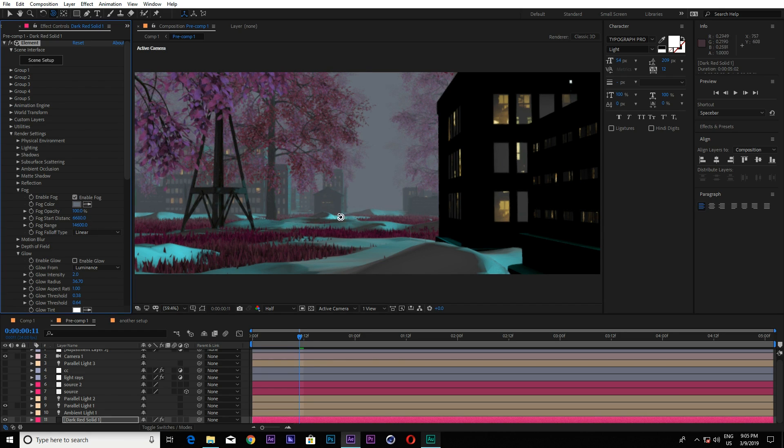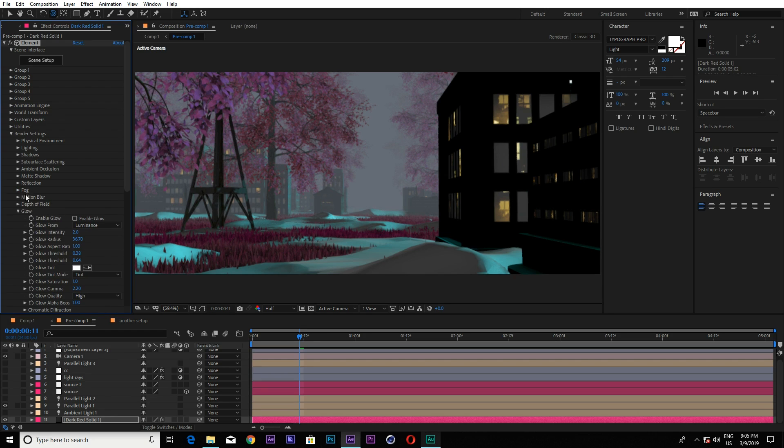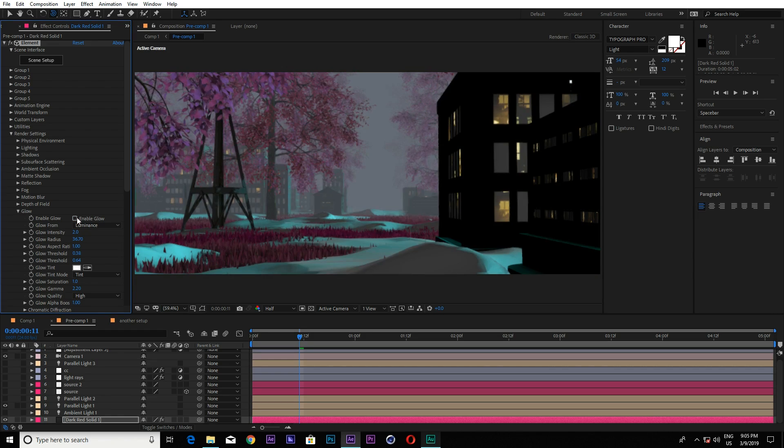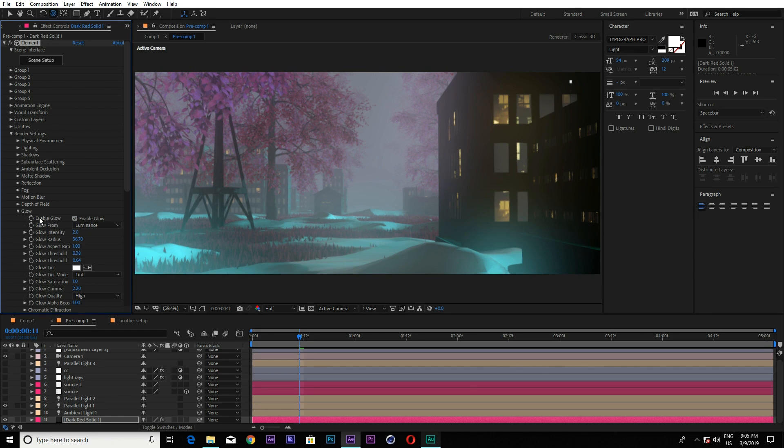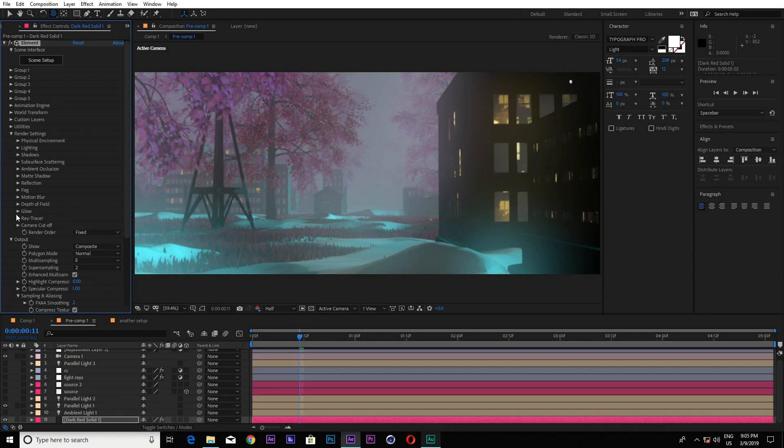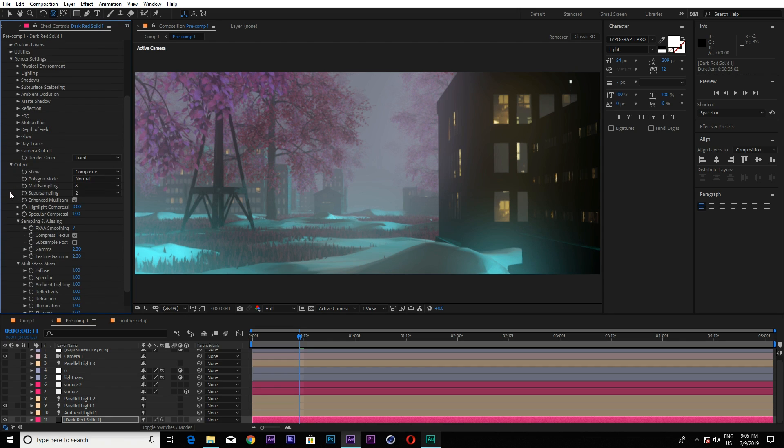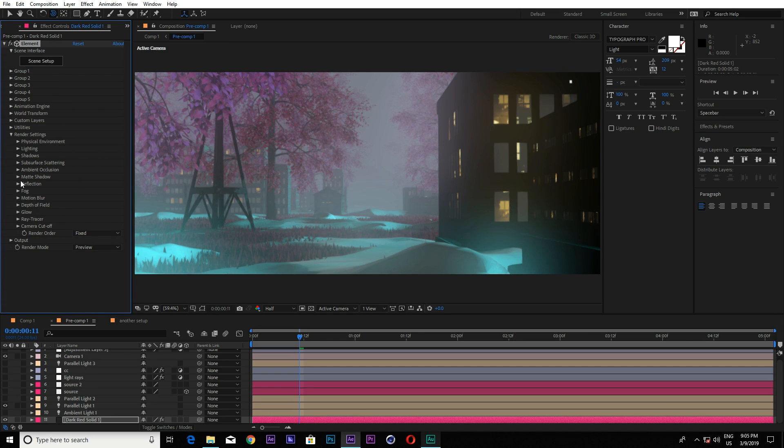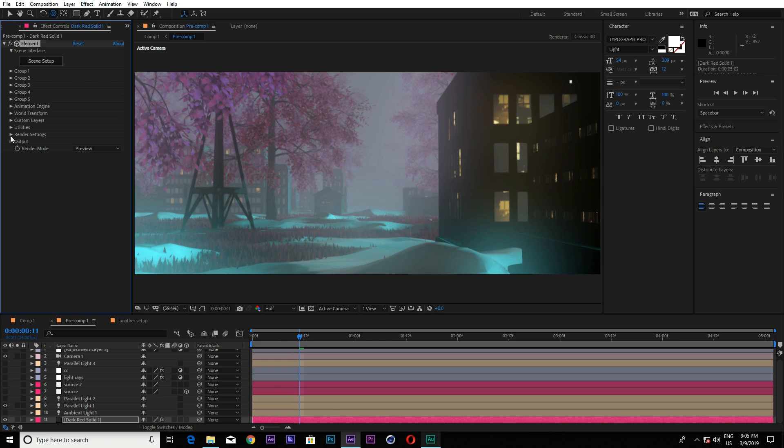Now it's looking good. And for the glow, let me enable the glow. Looks good to me. And here are a few of my settings. So all done. And for render setting, you can increase the super sampling, multi-sampling, and the sampling and analyzing too. So everything is done inside Element 3D.